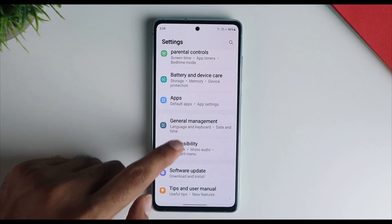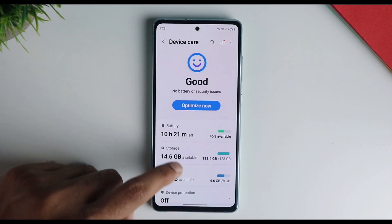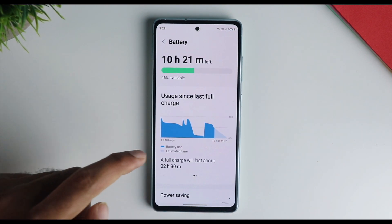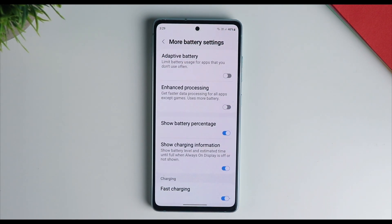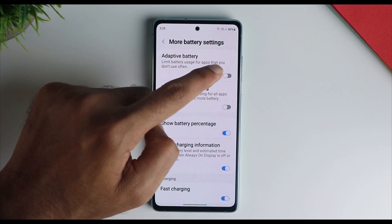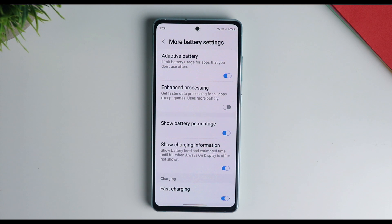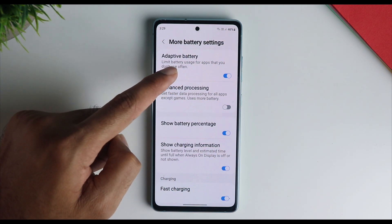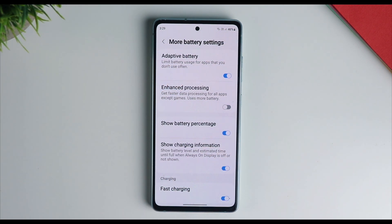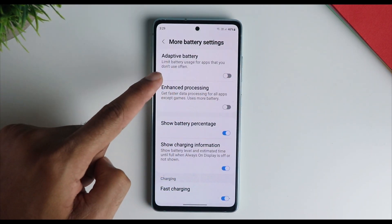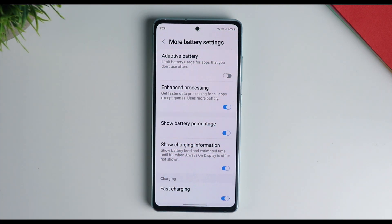The next setting is to go into Device and Battery Care, click on the Battery option, scroll down, and find More Battery Settings. Try disabling the adaptive battery, as this may cause issues on some phones — experiment by turning it off and on to see the difference. More importantly, enable Enhanced Processing, which does not limit the processor, so the processor works at its best.